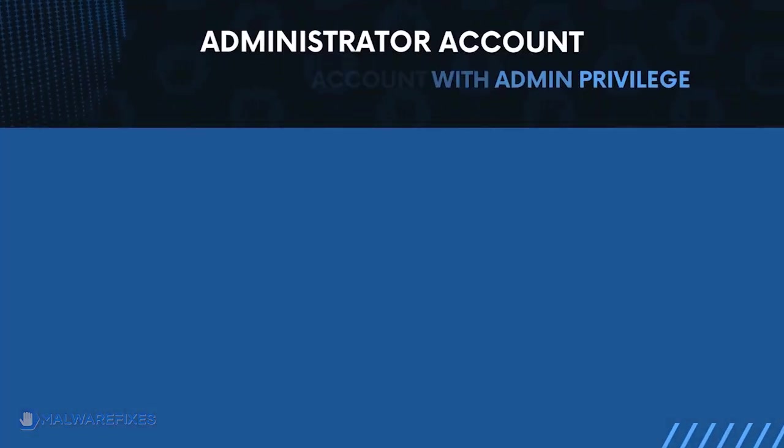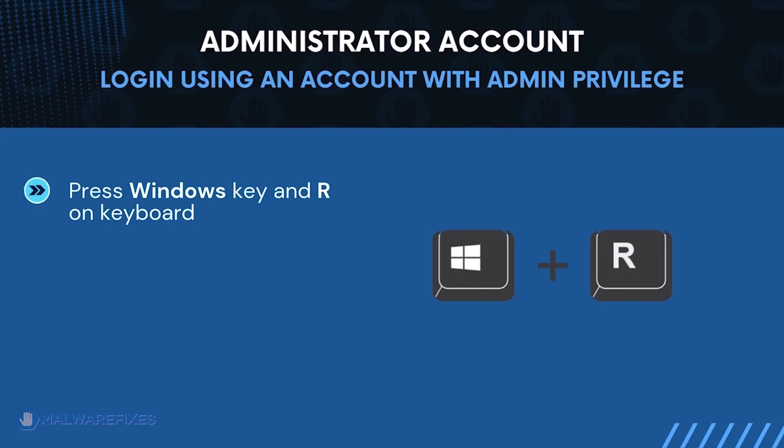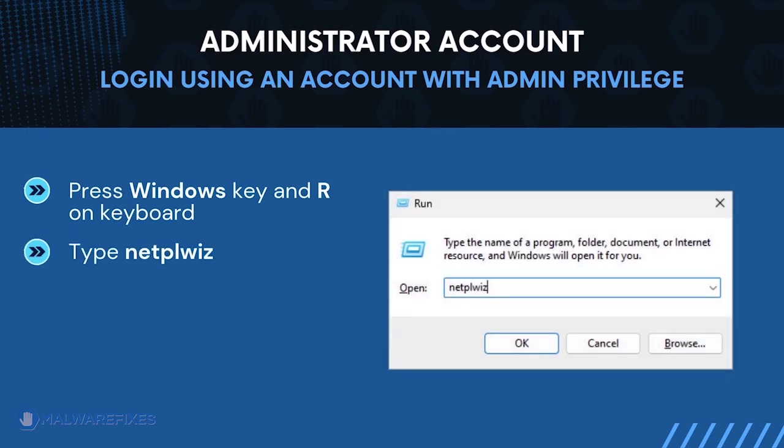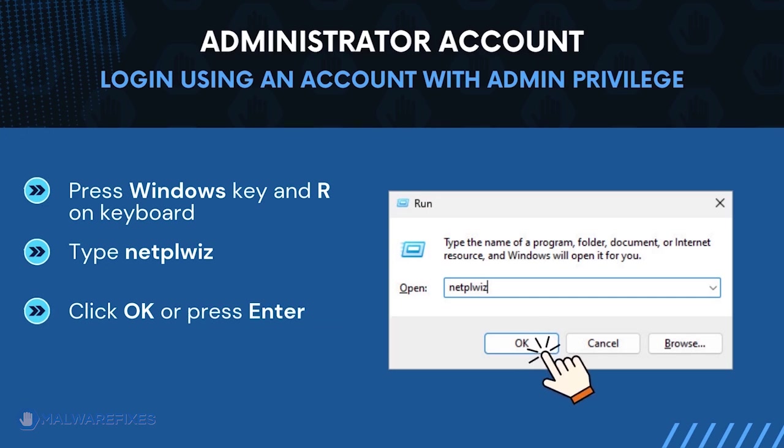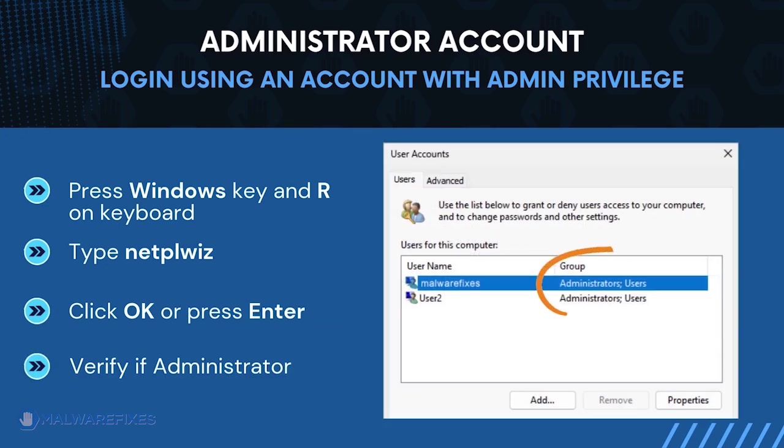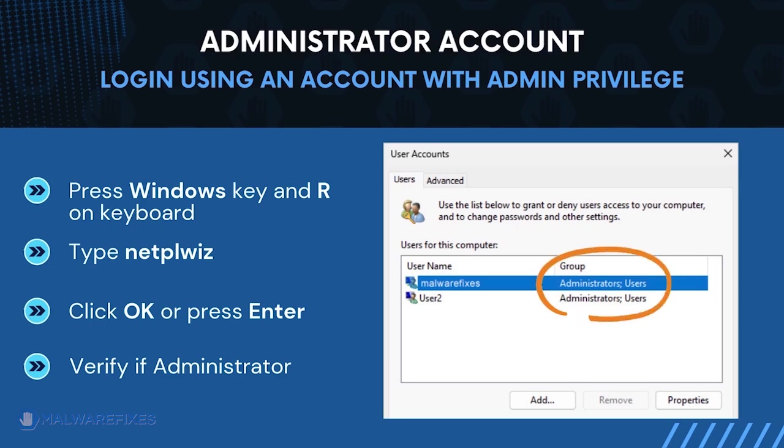Before we begin, make sure that you are logging in with an administrator account. To check for this, press Windows key and R on your keyboard. The user accounts window will display. It will show if the current account is an administrator. After confirming that your account is an admin, we can now proceed to the procedures.